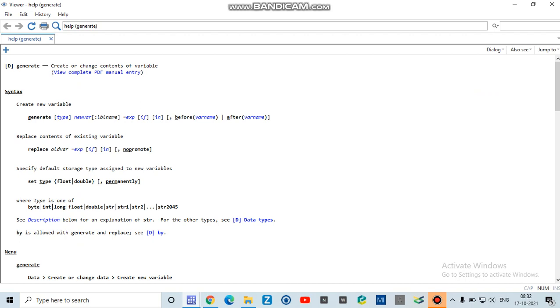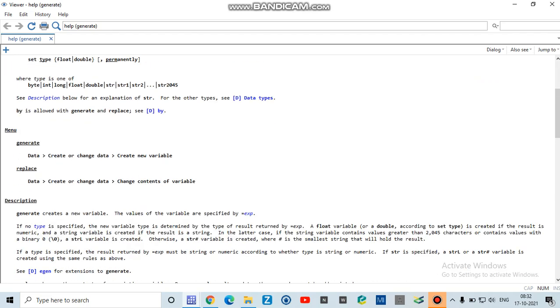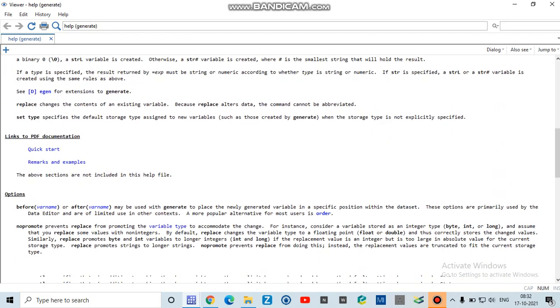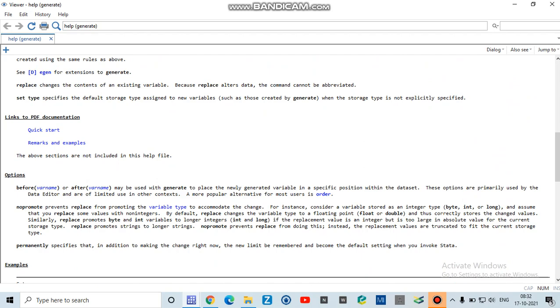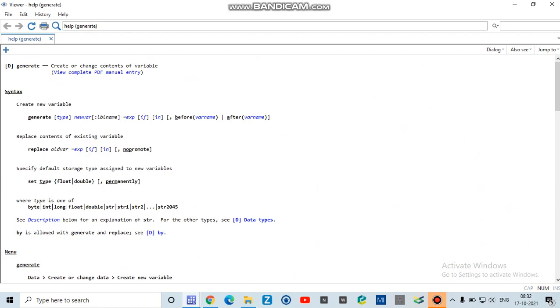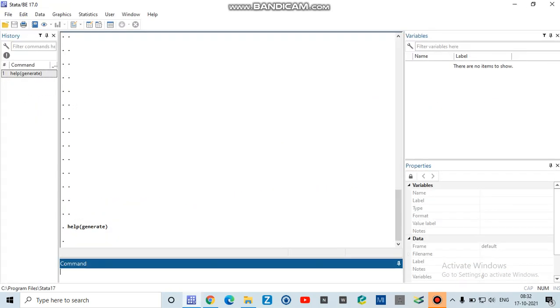You can read this part on your own for a detailed version of new variable creation. Now I will use a sample dataset for creation and to show how we can generate a new variable in Stata.